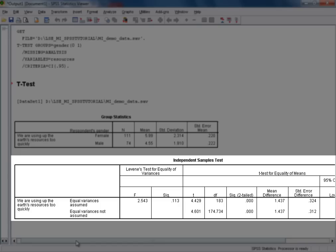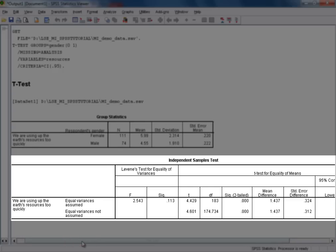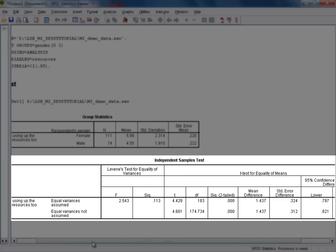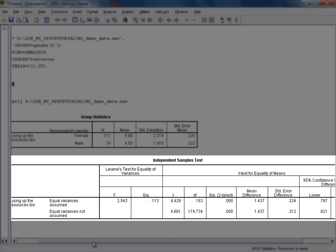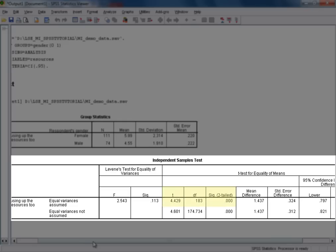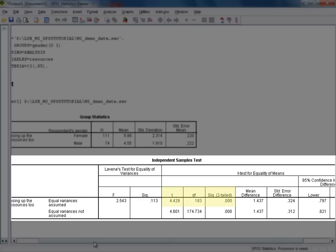On that basis, let's move on to have a look at the test statistic and its p-value, and we'll continue to read from the first row in this case. This provides us with a t-statistic of 4.429, and that's at 183 degrees of freedom, with an accompanying p-value shown in the SIG column that SPSS states as 0.000, but which we would always state and interpret as less than 0.001.